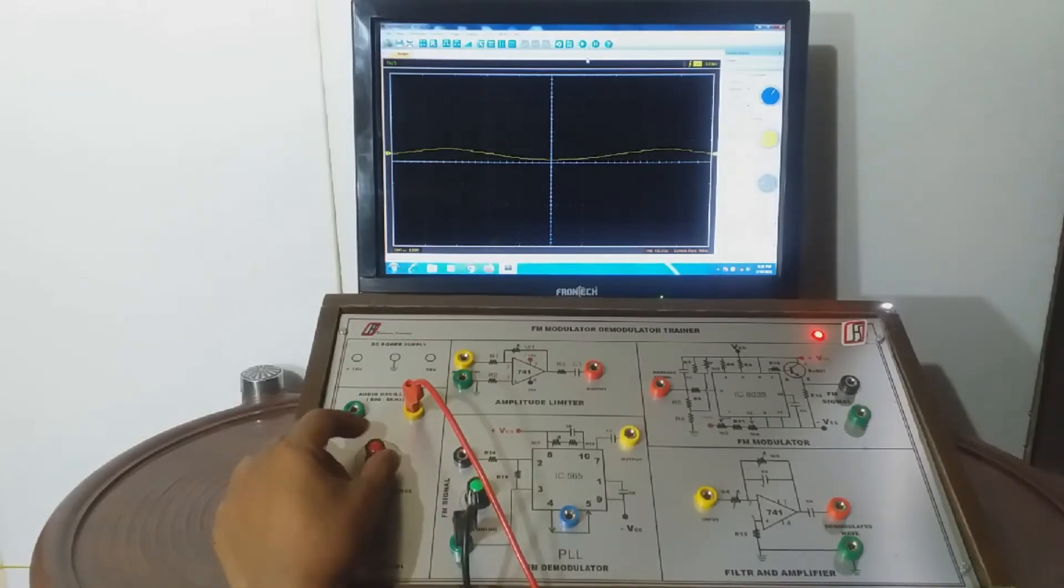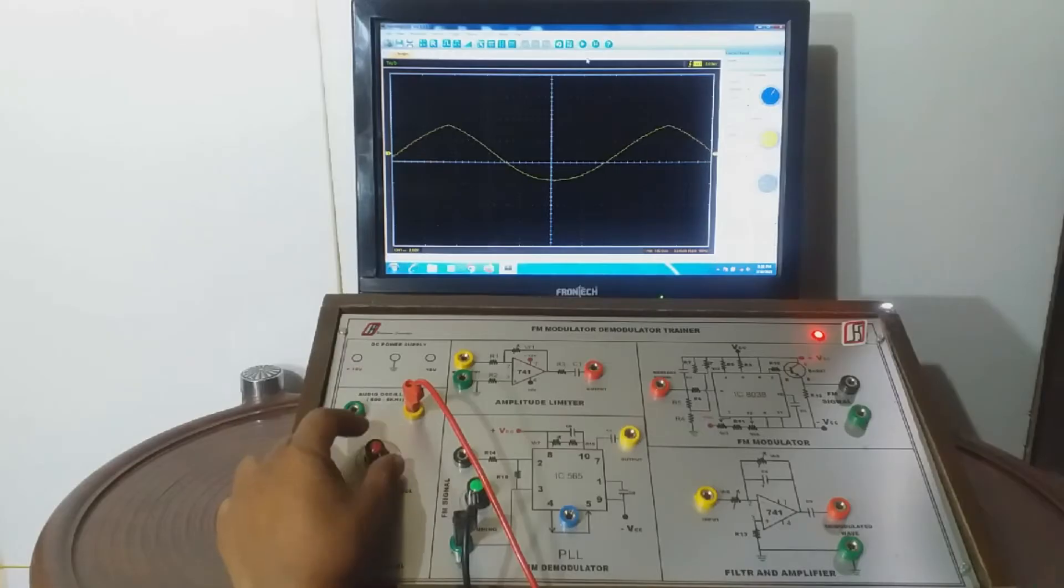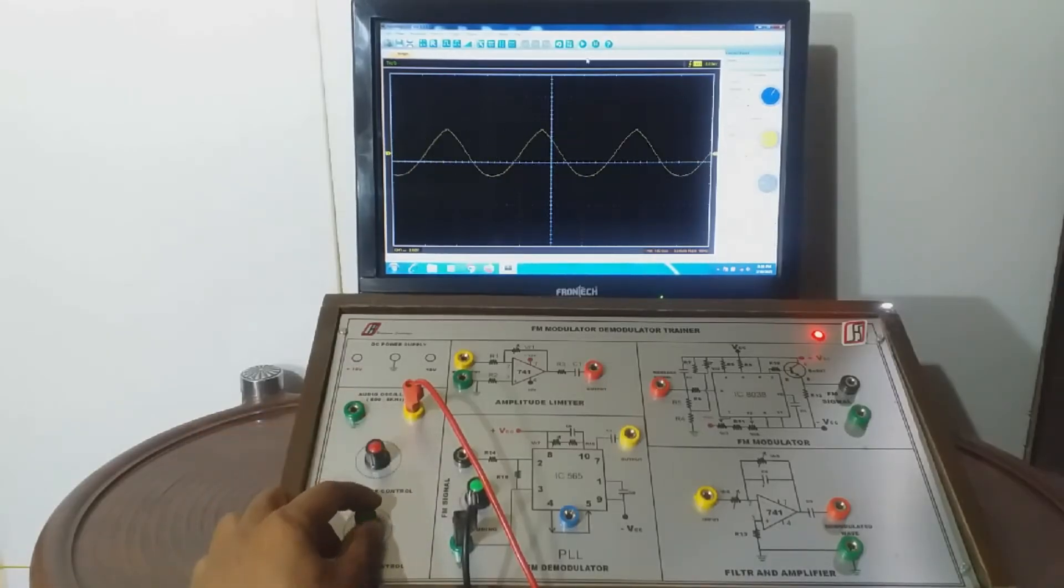We can adjust the amplitude of AF signal with the help of potentiometer provided for this purpose and similarly vary the frequency.